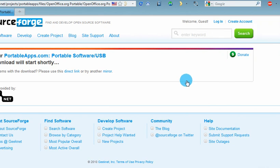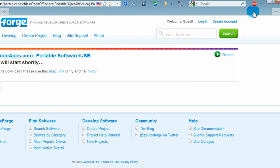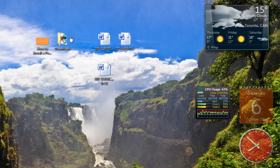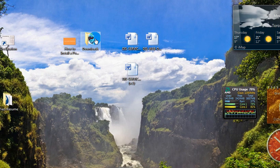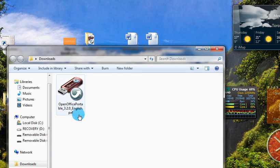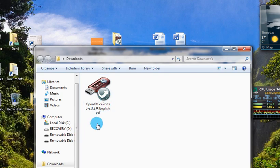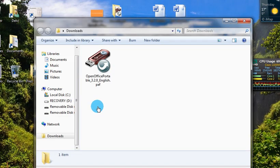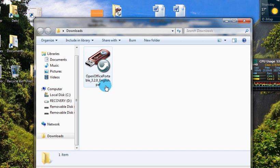You can close this window. Go to the folder that the application has downloaded to. This is what the downloaded application looks like. It ends with a .paf extension. This is on your local computer, not on your USB drive yet.